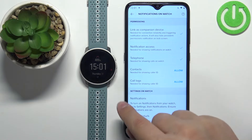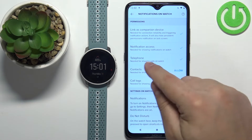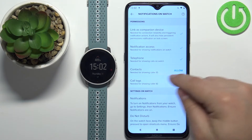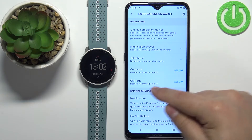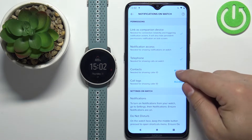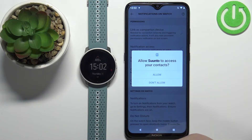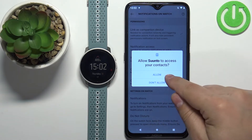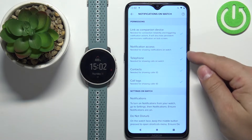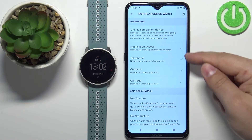Now we need to enable more permissions like telephone, contacts, and call logs. The telephone is already enabled, but we need to allow the contacts permission and the call logs permission. So tap on 'Allow,' tap on 'Continue,' tap on 'Allow,' and then tap 'Allow' again to allow contact and phone access. Once you're done with the permissions, you should see all of the checkmarks.